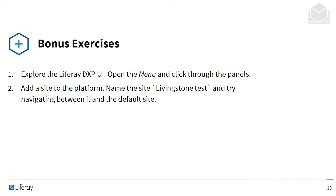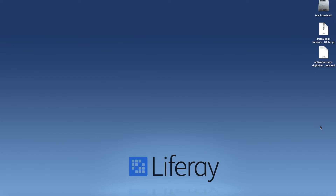You can find out all the different functionality that you have through the menu on the left, and you can also try to add your own site to the platform, naming it Livingston Test and trying to navigate between it and the default site. We're going to go ahead and install a Liferay instance on a Mac OS X system.